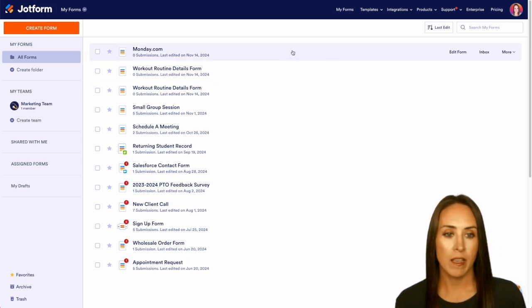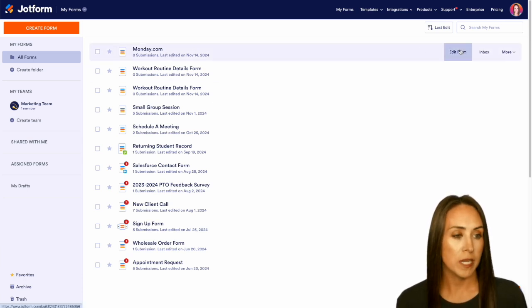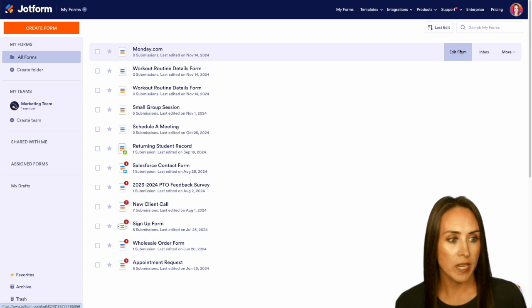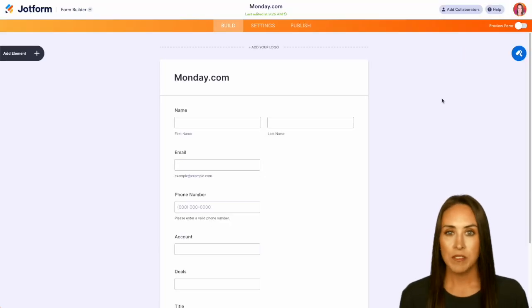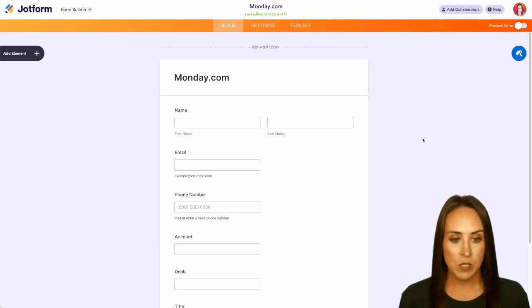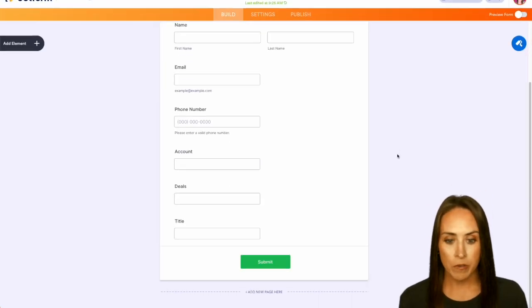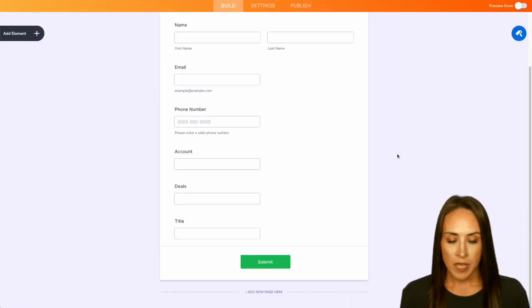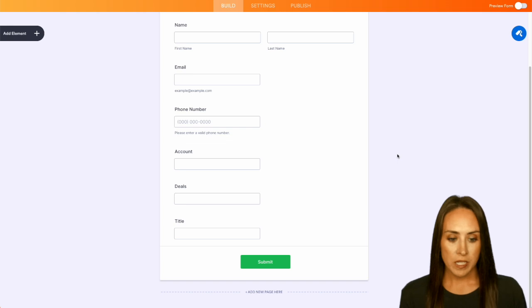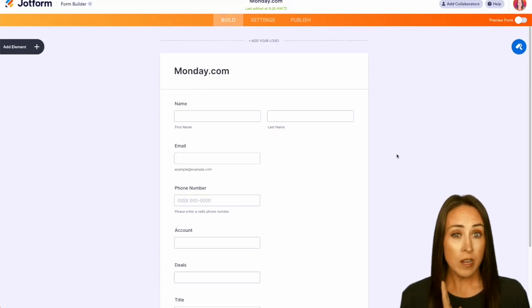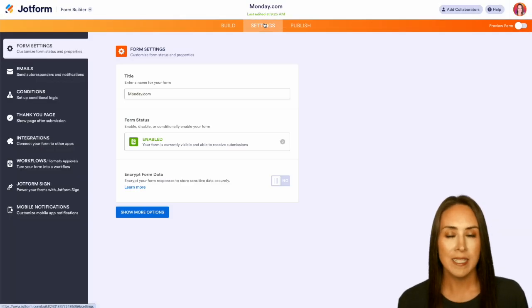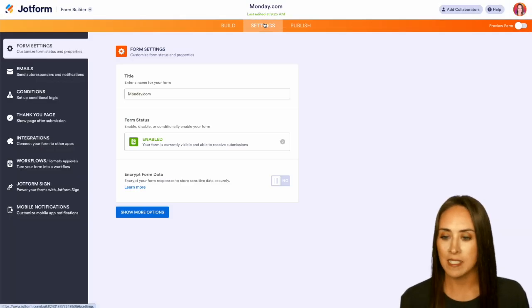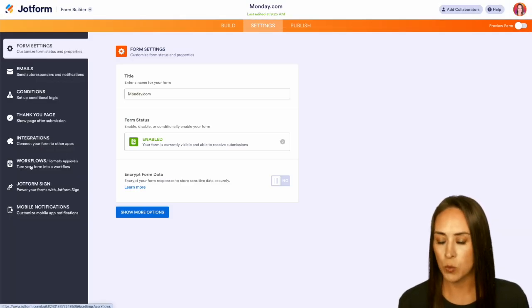I'm going to use this very first form that I have ready to go from Monday.com. Go ahead and edit this form. As you can see, I have some very basic elements: name, email, phone number, and then a few other details. From here, top middle, I'm going to choose Settings, and on the left-hand side we're going to choose Workflows.